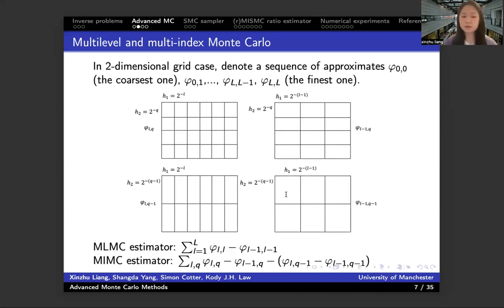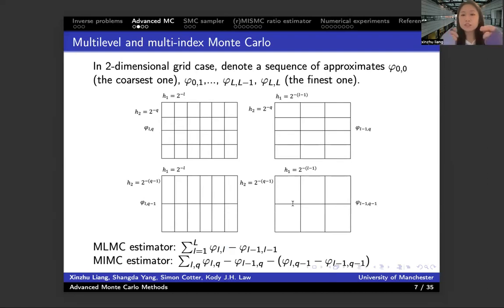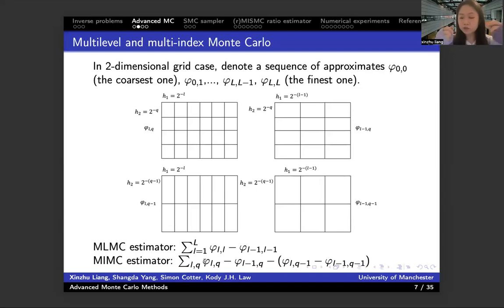For the multi-index Monte Carlo method, it allows L and Q — the grid levels in two dimensions — to vary independently. So when we sum those terms, each term will have the difference of difference among four consecutive approximations in the 2D case. And if you increase the dimension, like the 3D case, when computing the difference of difference — since there are three dimensions that can vary differently — each term will involve eight consecutive approximations.